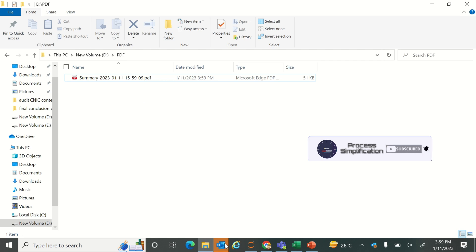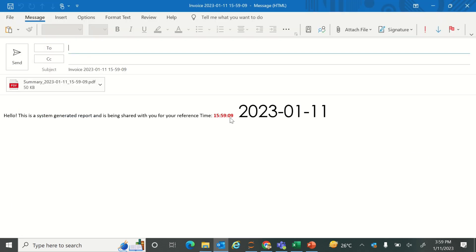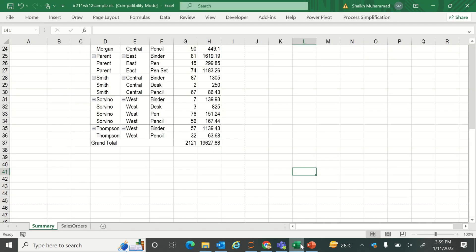Just go to the macro and then run, and then check it out. There is a PDF that has been created. Also check the timestamp and you can also check there is an email that has been created here.